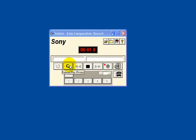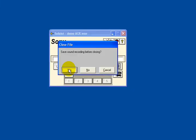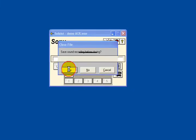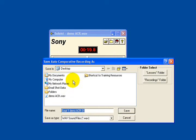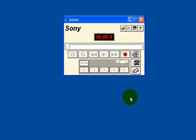If I click on the repeat play phrase button, then I will be allowed to repeat the last question. Now if I click on close file, save sound recording, yes — I can save this with my name and sound recording, and save. And that completes this demonstration. We hope that you have a go at doing an ACR in Sony Soloist. Thank you.